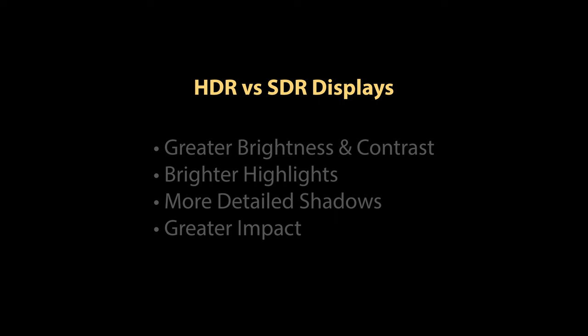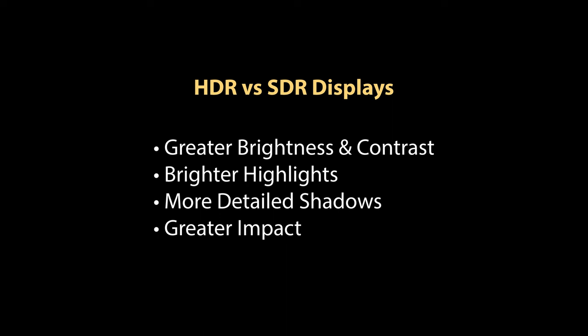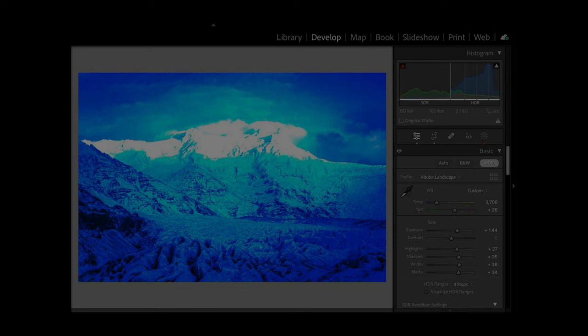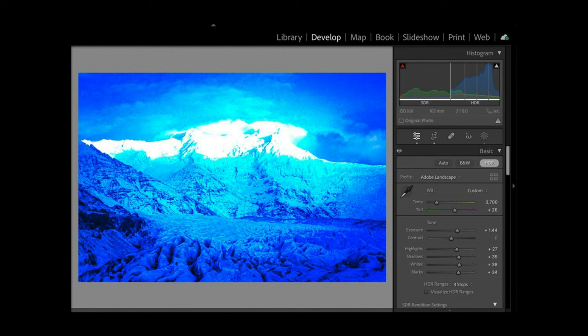High dynamic range or HDR displays offer greater brightness and contrast than standard dynamic range or SDR displays. Images optimized for HDR displays will have brighter highlights and more detailed shadows resulting in an increased sense of realism and greater impact. Although Lightroom Classic offers what sound like similar or related HDR features such as merge to HDR the rendered results have always been limited to standard dynamic range output and display. This changes with Lightroom Classic 13 where you will be able to view the HDR results in an HDR output mode if you have a proper HDR display.